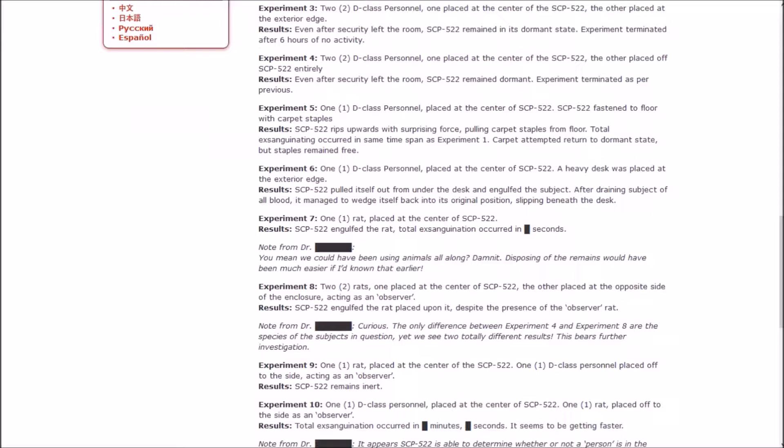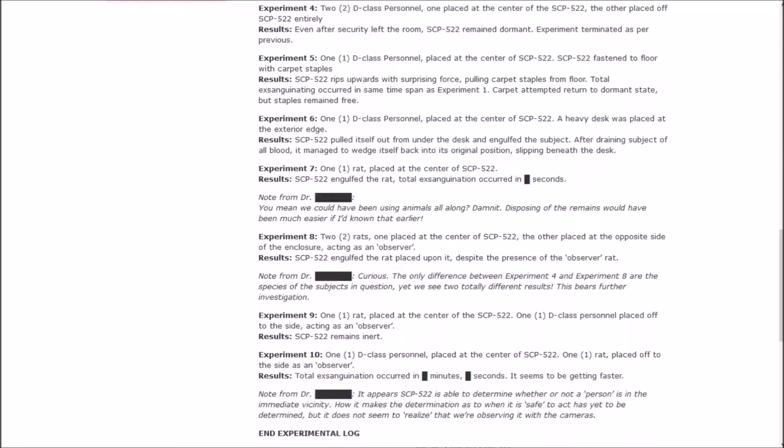Experiment 7: One rat at the center. Engulfed the rat, total exsanguination occurred in [redacted] seconds. Note from the doctor: You mean we could have been using animals all along? Dammit. Disposing of the remains would have been much easier if I had known that earlier. Well, maybe if you had thought to try that instead of just going, there's D-class right in their names, why don't we just use these people? We're going to kill them at the end of the month anyway. Dumbass.